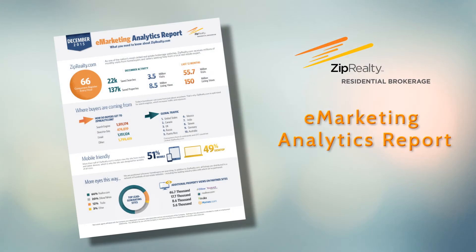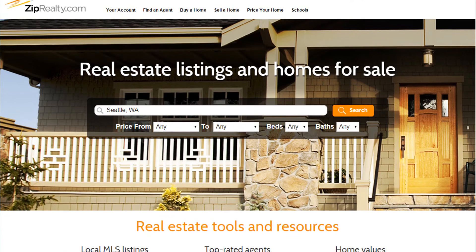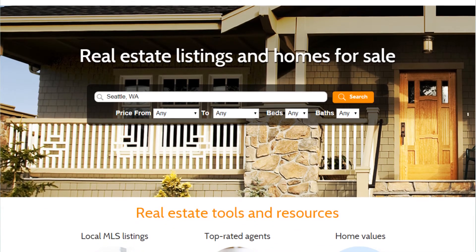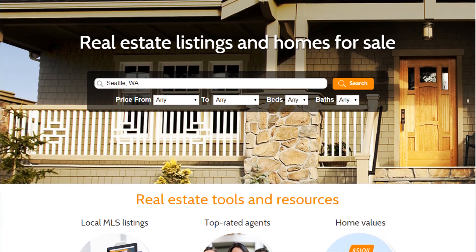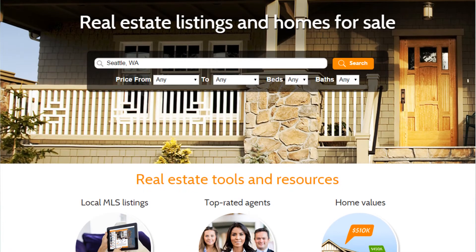The Zip Realty Residential Brokerage E-Marketing Analytics Report provides you with a snapshot of consumer activity on ZipRealty.com. As one of the nation's most visited real estate brokerage websites, ZipRealty.com receives millions of monthly visits from homebuyers and sellers seeking help from a local real estate expert.